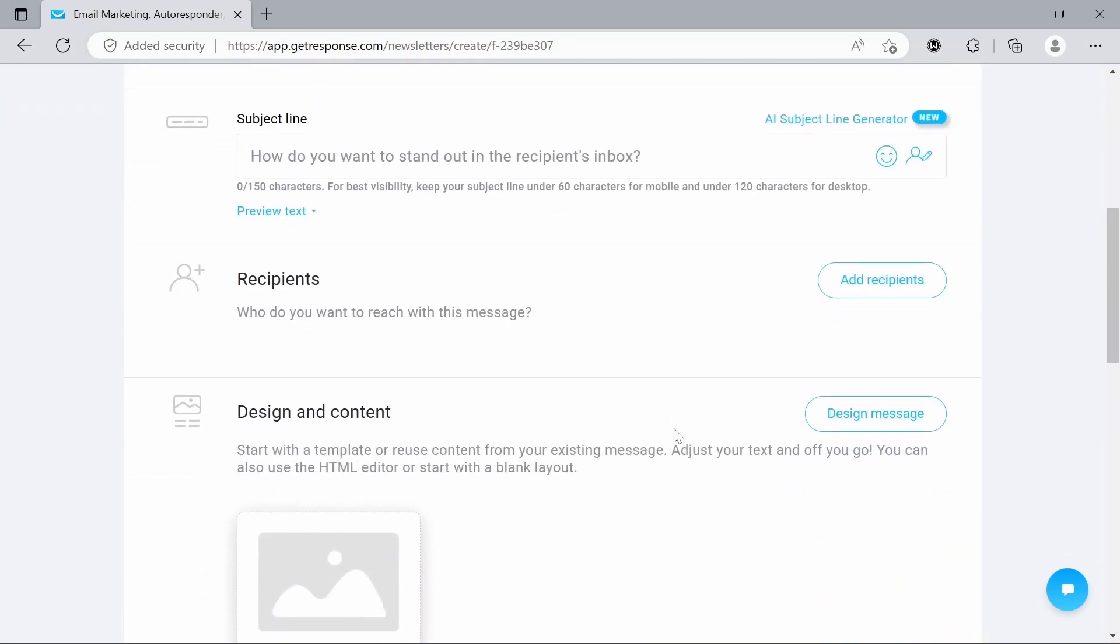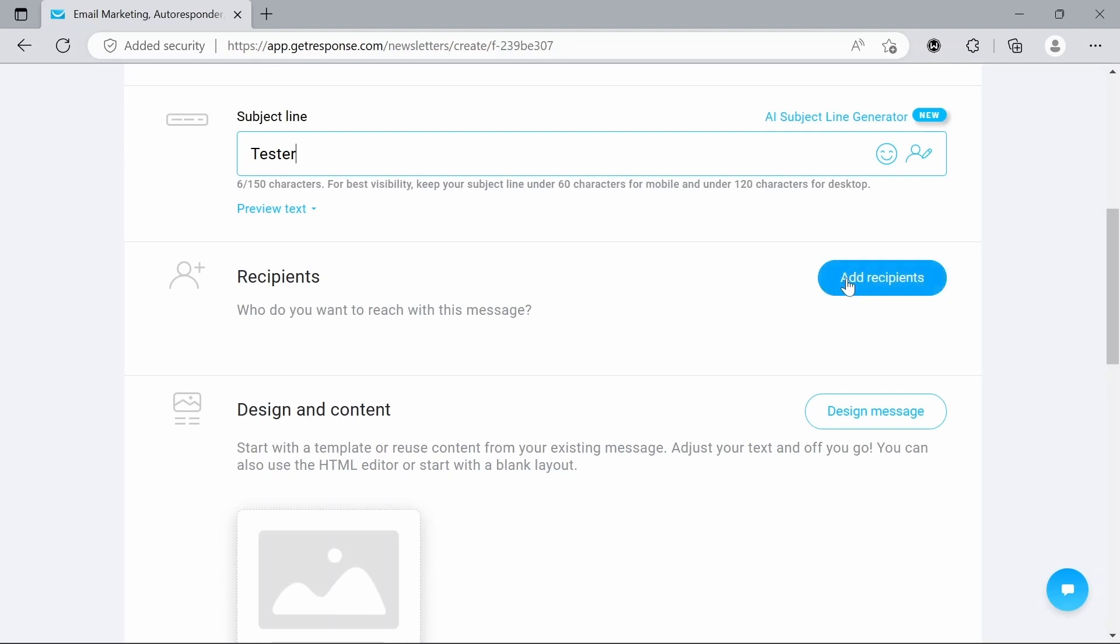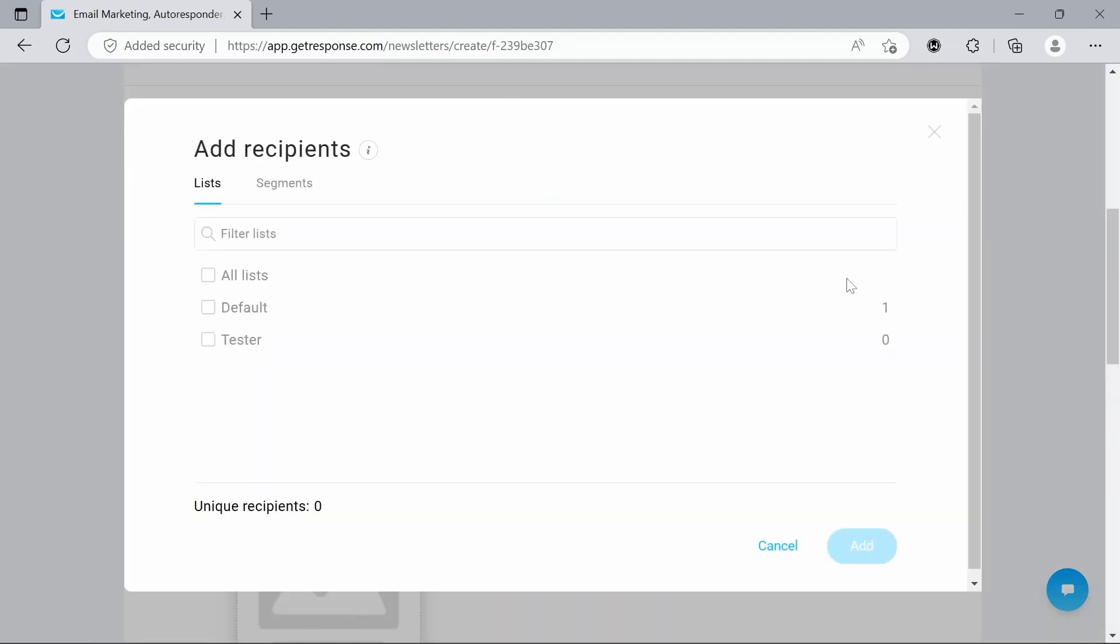If we scroll down now we can go to the subject line. So for the purposes of today we're just going to stick with tester. Then we go to recipients and we can add in our list again.